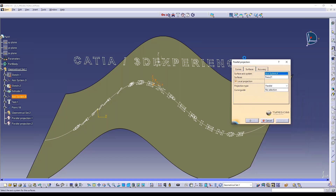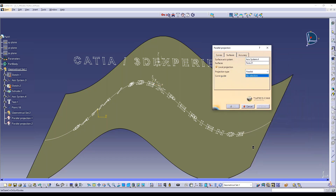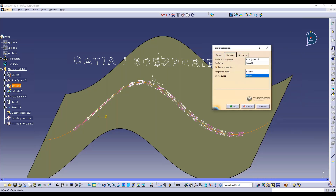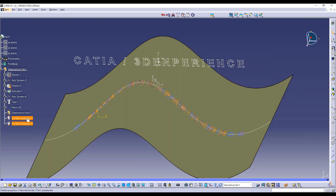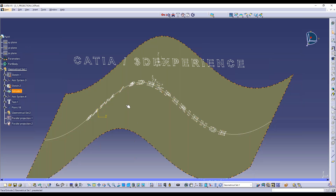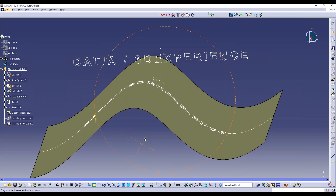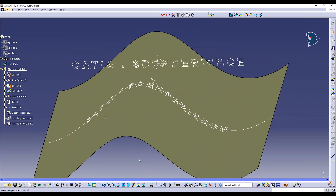I validate the local projection and hide the parallel projection result. You can now see the text is projected without any distortion.